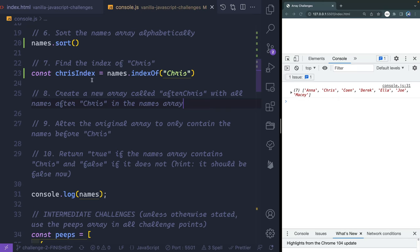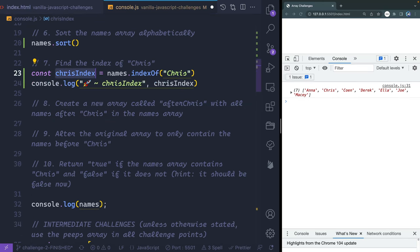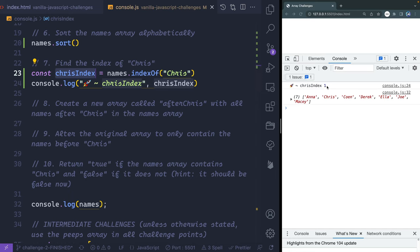Back to what we were doing — chrisIndex. I never actually logged that. It should be index of one, and there it is. Cool, so that worked.